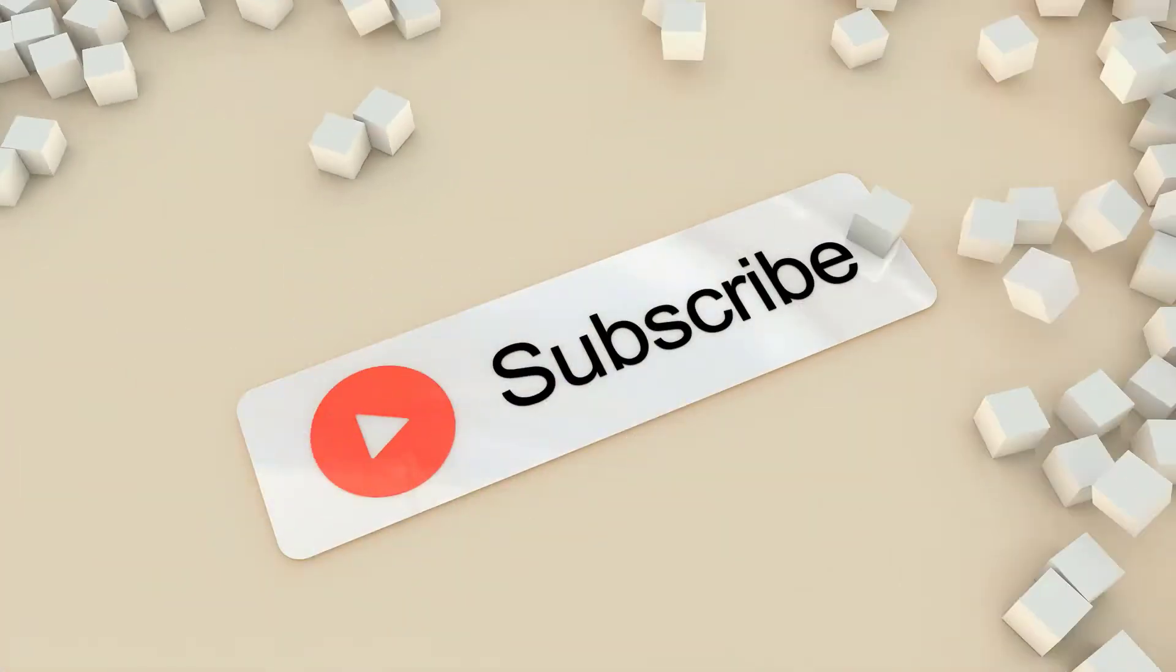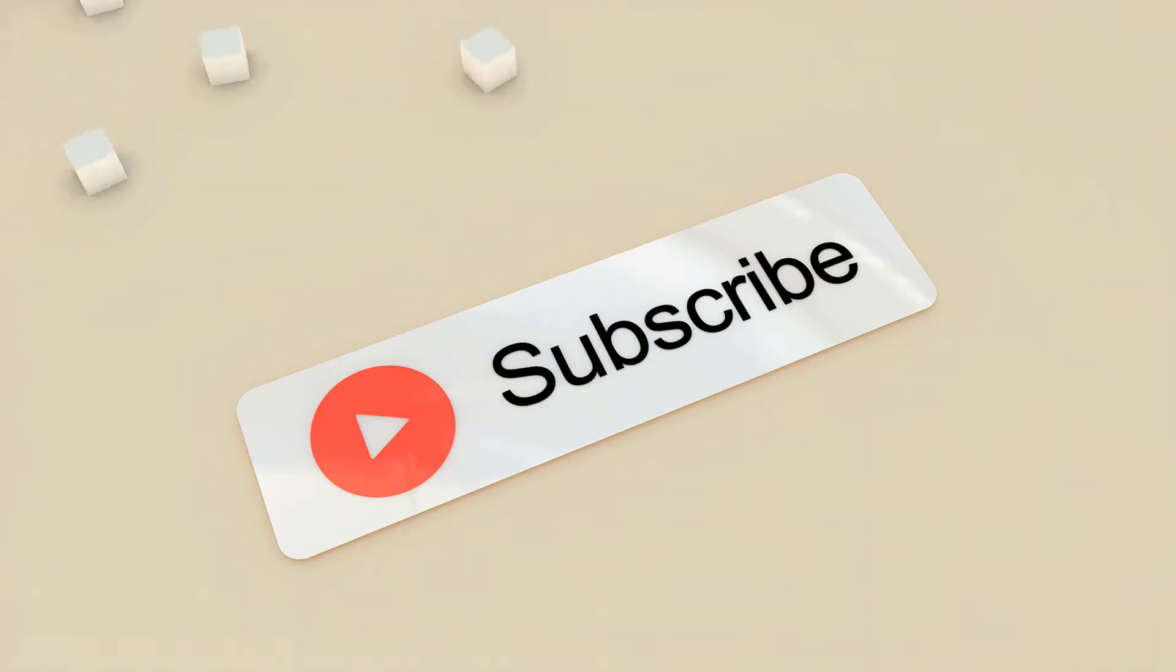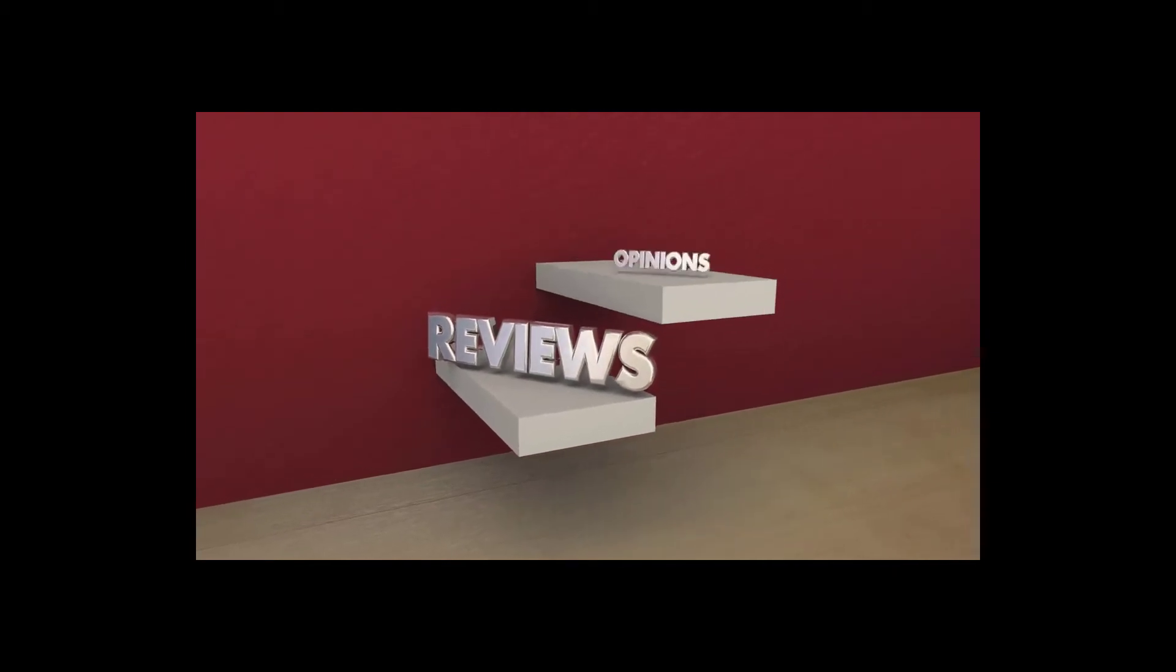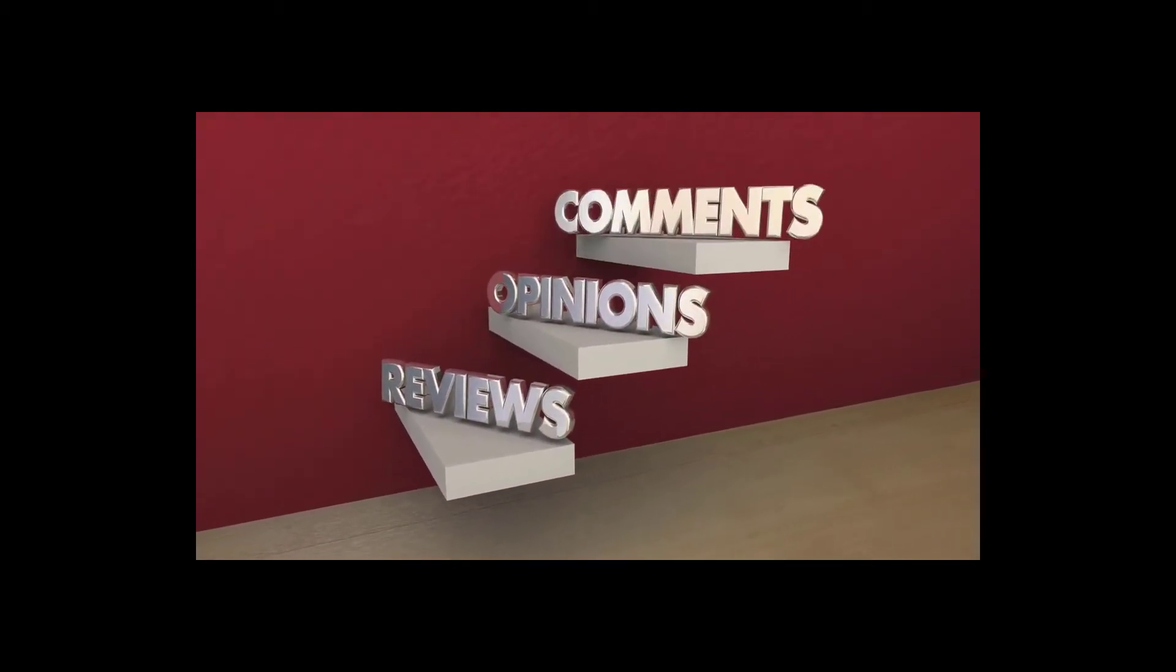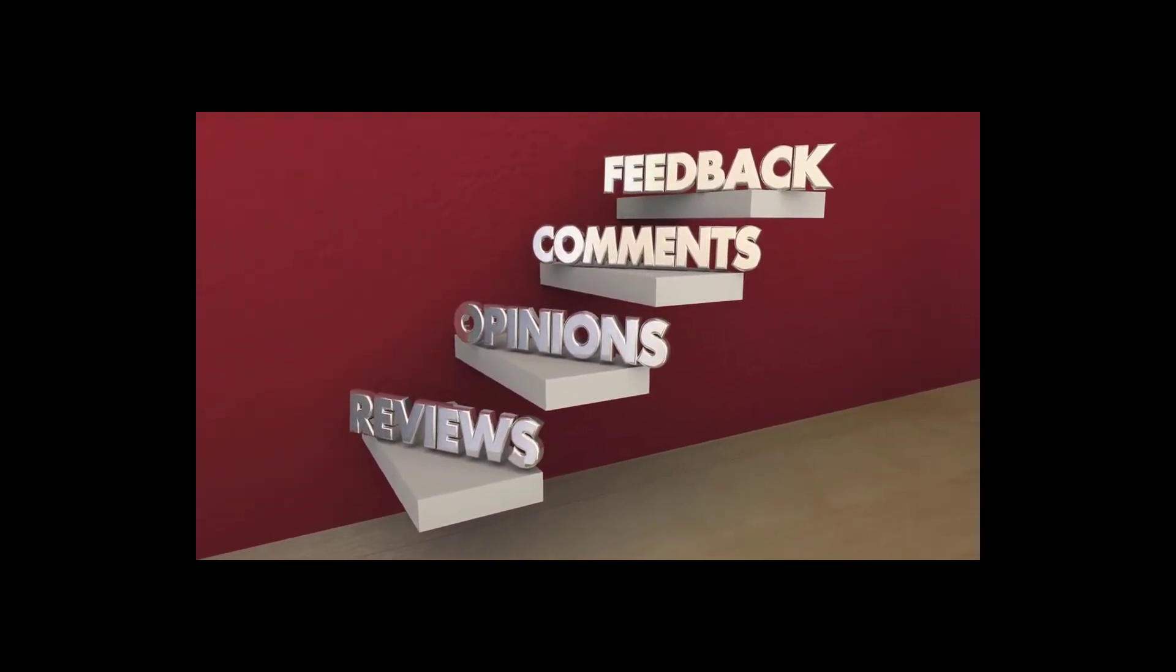If you found this video helpful, please give it a thumbs up. To see more videos like this in the future, make sure to hit that subscribe button. Also, if you want to see me cover any other topics, leave a comment down below.